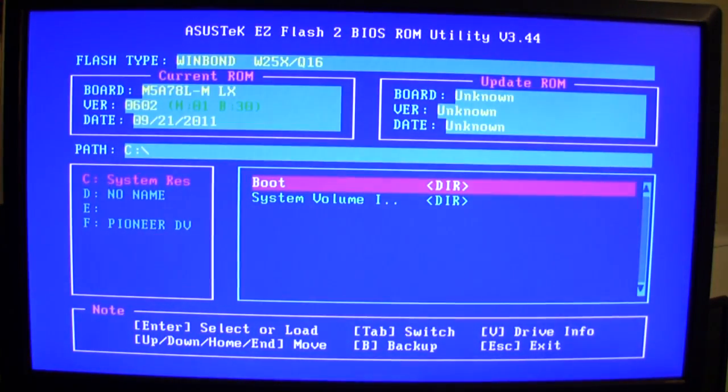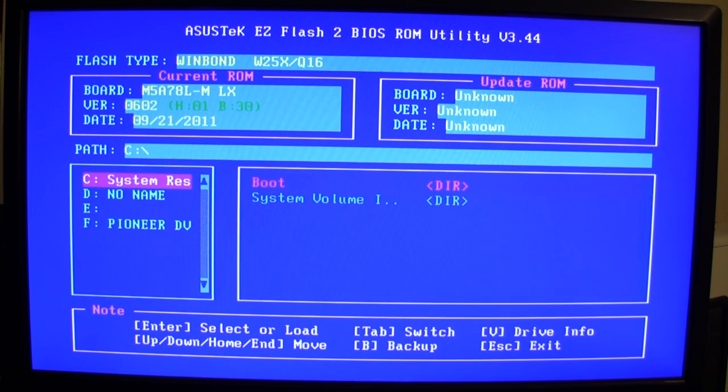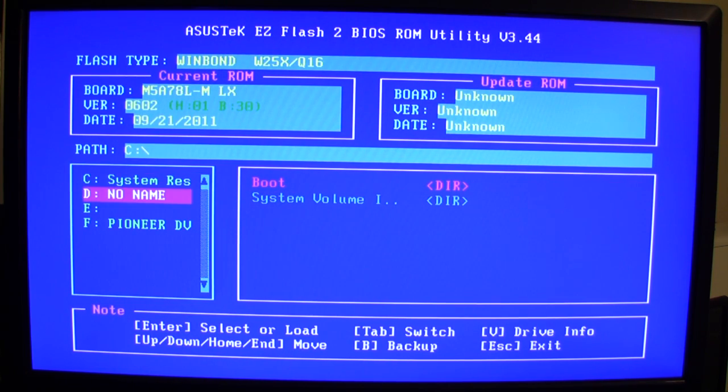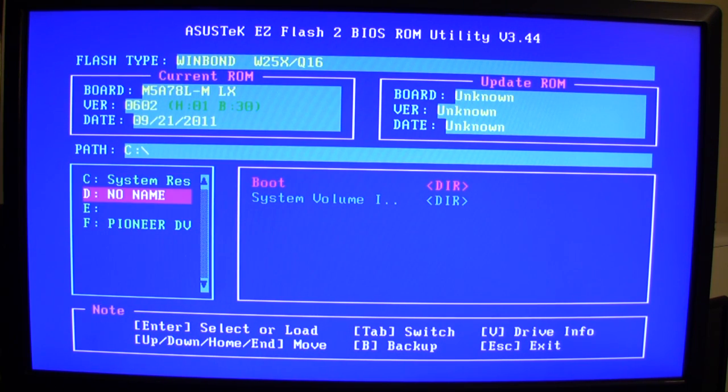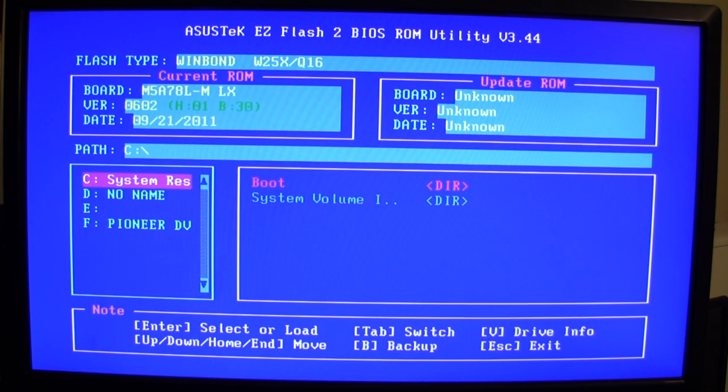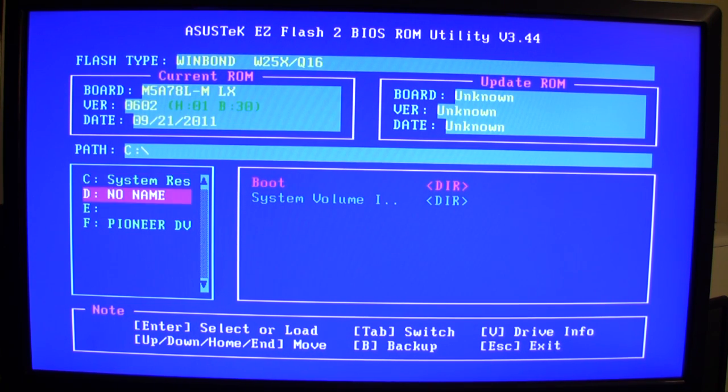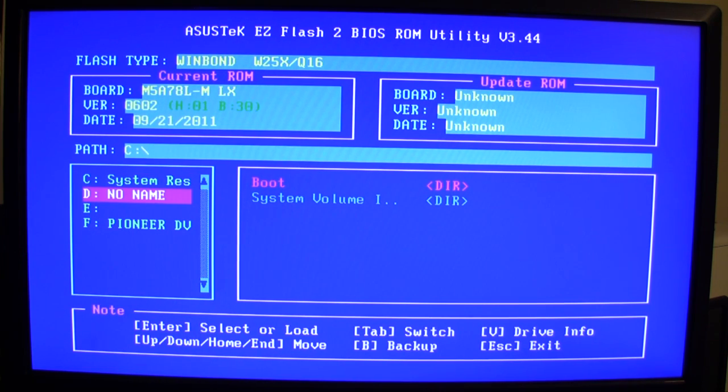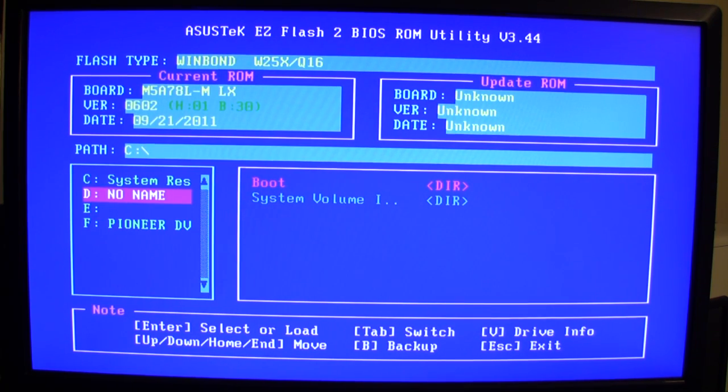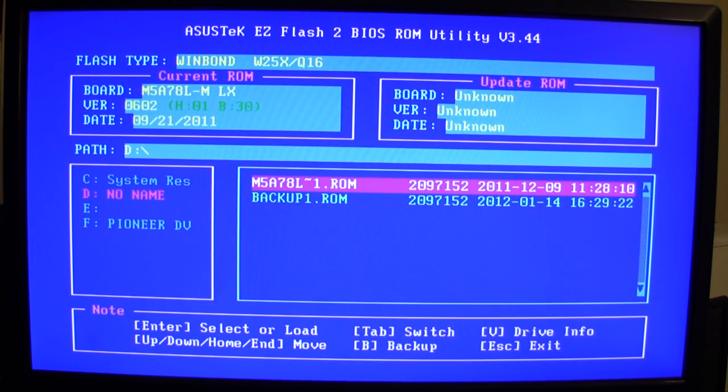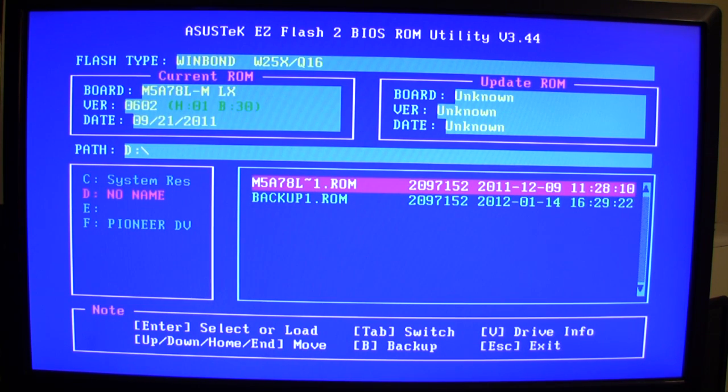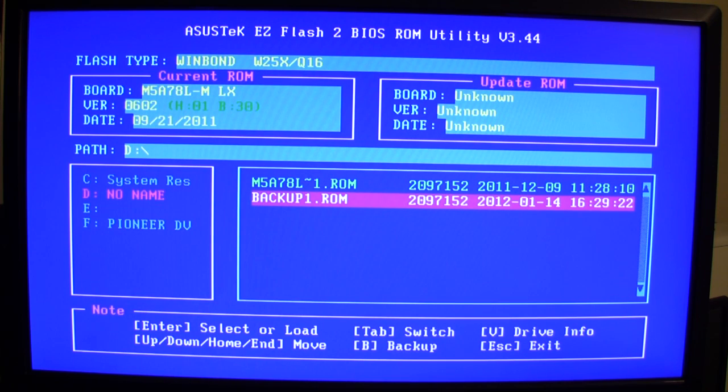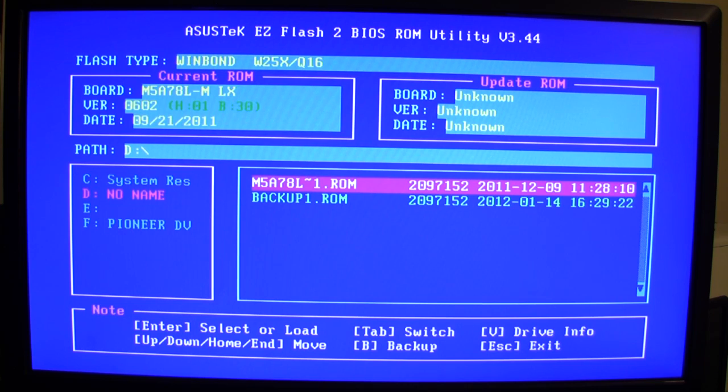Once we're here, now what we're going to do is press the Tab key on the keyboard. Press Tab to switch over to this window here. I can now choose what drive that I want to use. C is my system, my Windows drive. E is also part of the Windows drive because Windows partitions the hard drive into two different partitions. The D drive here is my thumb drive. And then Pioneer is my optical drive. Once I have that highlighted, you press Enter and you choose that. You can see here I have my ROM that I downloaded from ASUS, and then I had a backup ROM I did earlier just to see how it works.